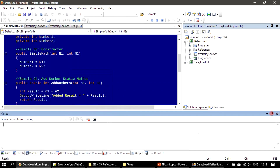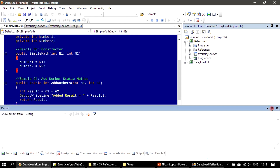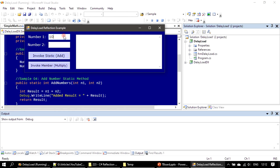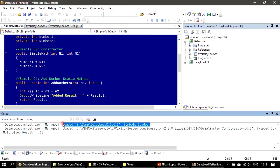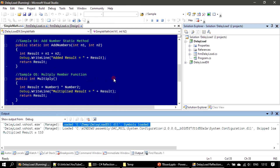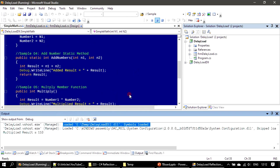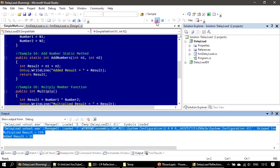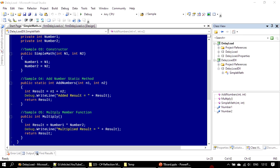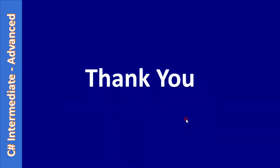I'll clear the output window. I'm giving 10 and 11 — the multiplied result will be 110. Clicking Invoke Member: it invoked, the multiplied result is 110, and you can see that printed here. The DLL was loaded by the exe, it invoked the constructor and instantiated the object, then made the call to the method. Both static and member invocations are working. That's all for this video — thank you for watching, bye!